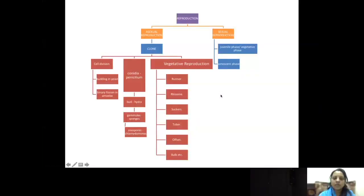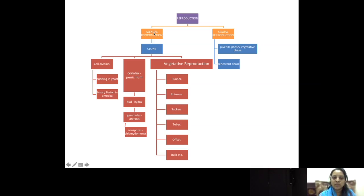Hello children, welcome back. This is part 2 of the first lesson on reproduction in organisms. Before going into the next part, let us recap the previous session. The previous session was totally about asexual reproduction. Asexual reproduction involves only a single parent, and hence the offspring produced by that single parent is morphologically and genetically similar to the parent — we call it a clone.